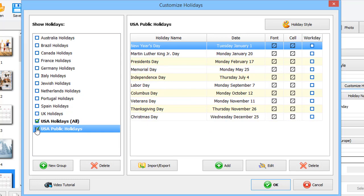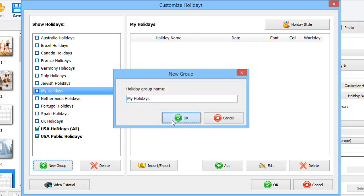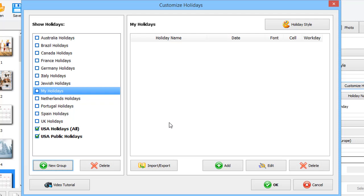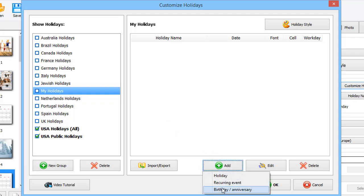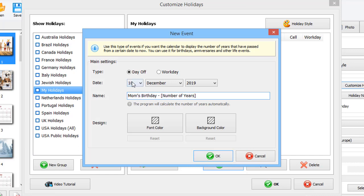To create your own holidays, click New Group and give it a name. Then click Add and pick the event type: holiday, birthday or recurring event. Let's add a birthday, add a name, set a date and choose a color.